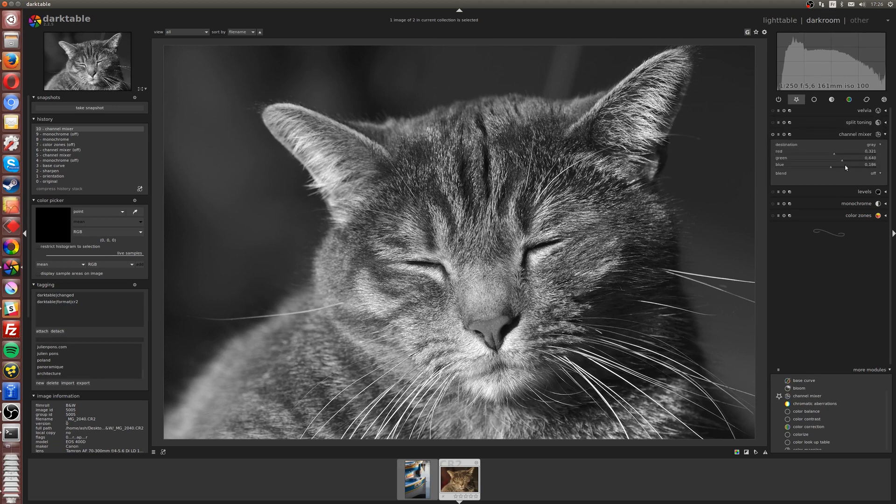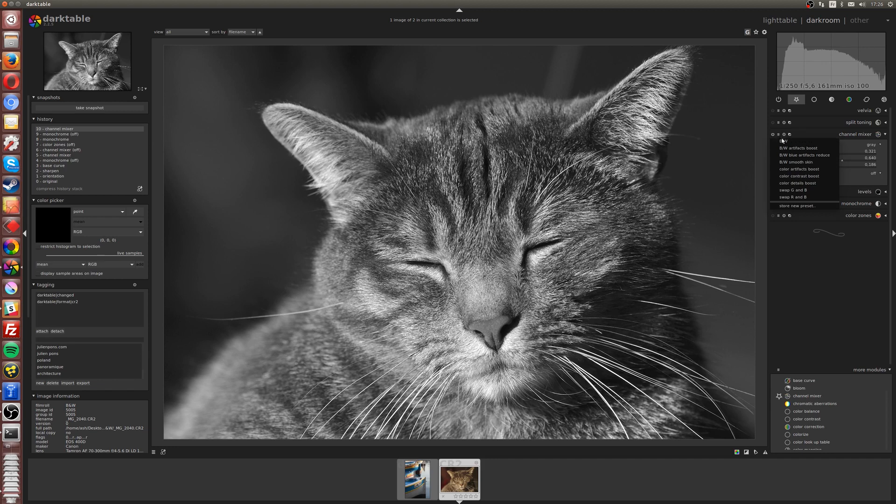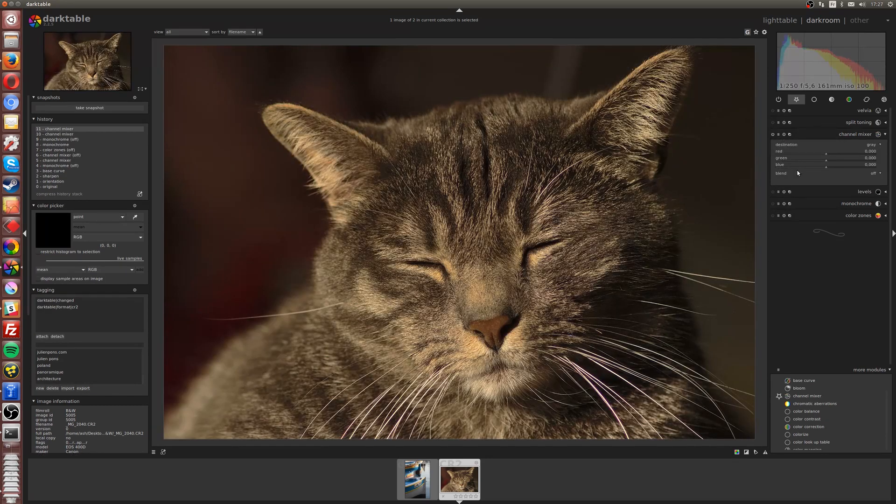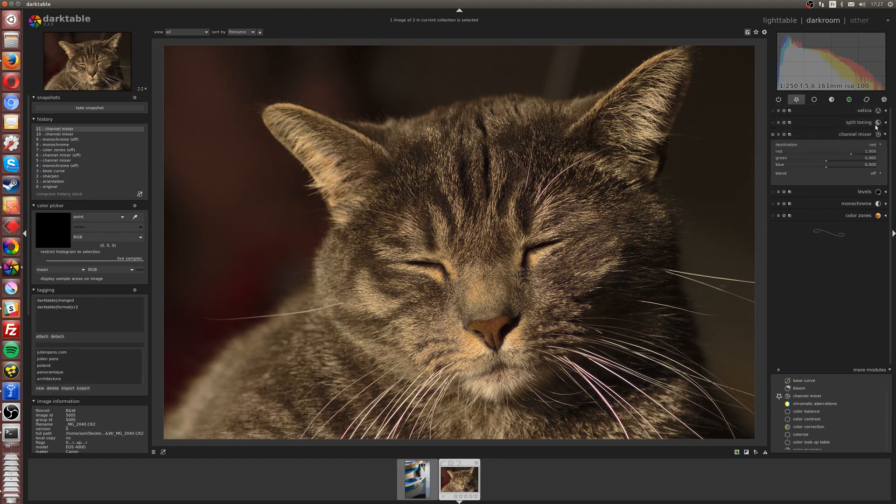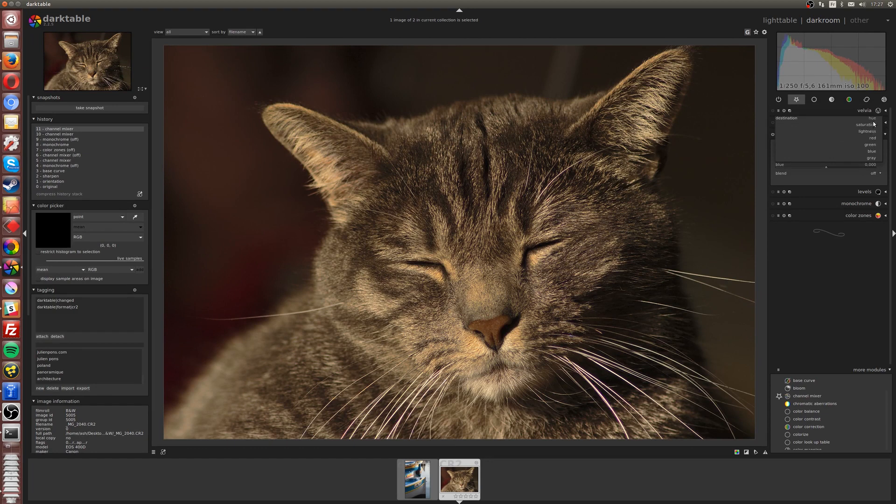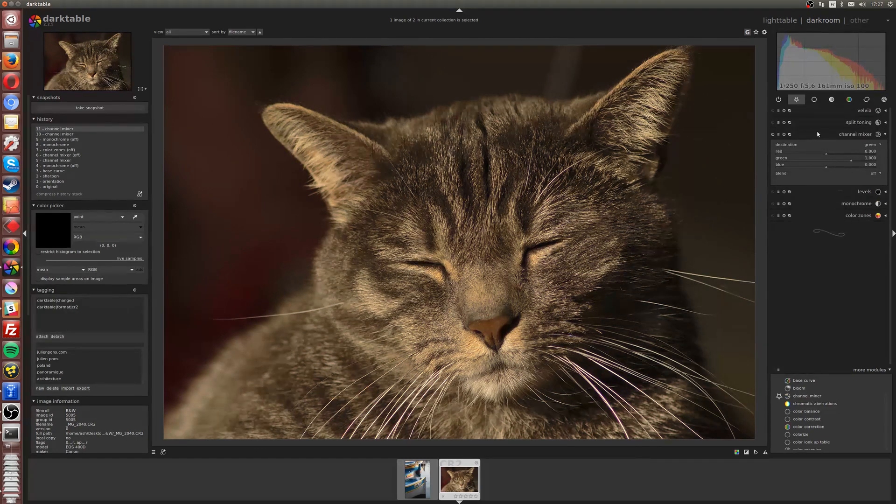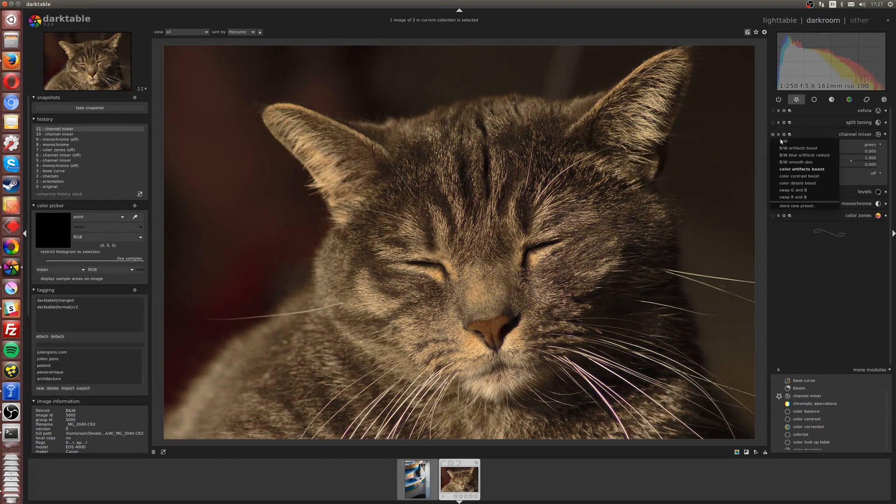Now if we switch to grey, we can split the red, green, and blue differently. Let me go back to the preset menu. As you can see here, we have different presets. If I choose color artifacts boost, it's not grey anymore because we've used a preset that spread the sliders across the primary colors differently.